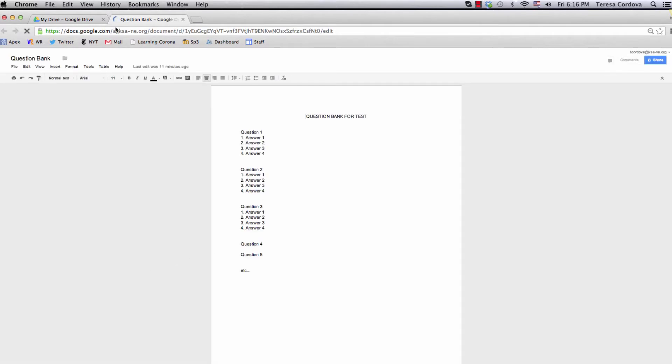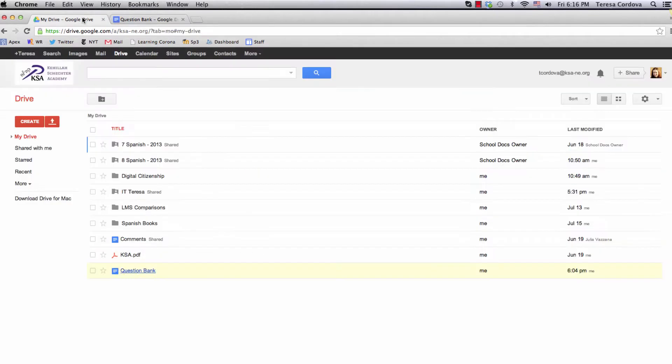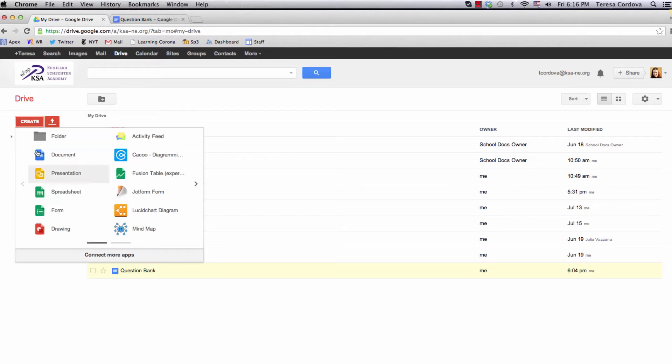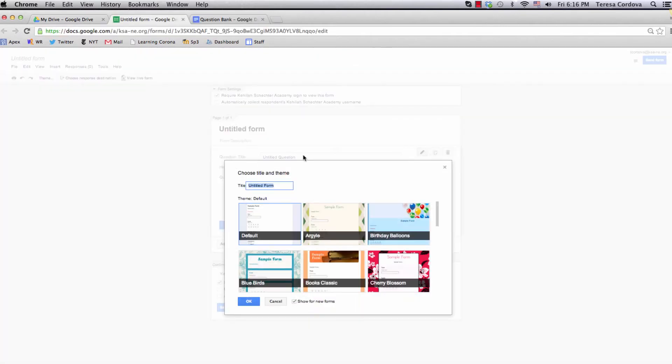Next, in your Drive, click Create, click Form, and that will be your quiz or your test. I'm going to name it Quiz 1.